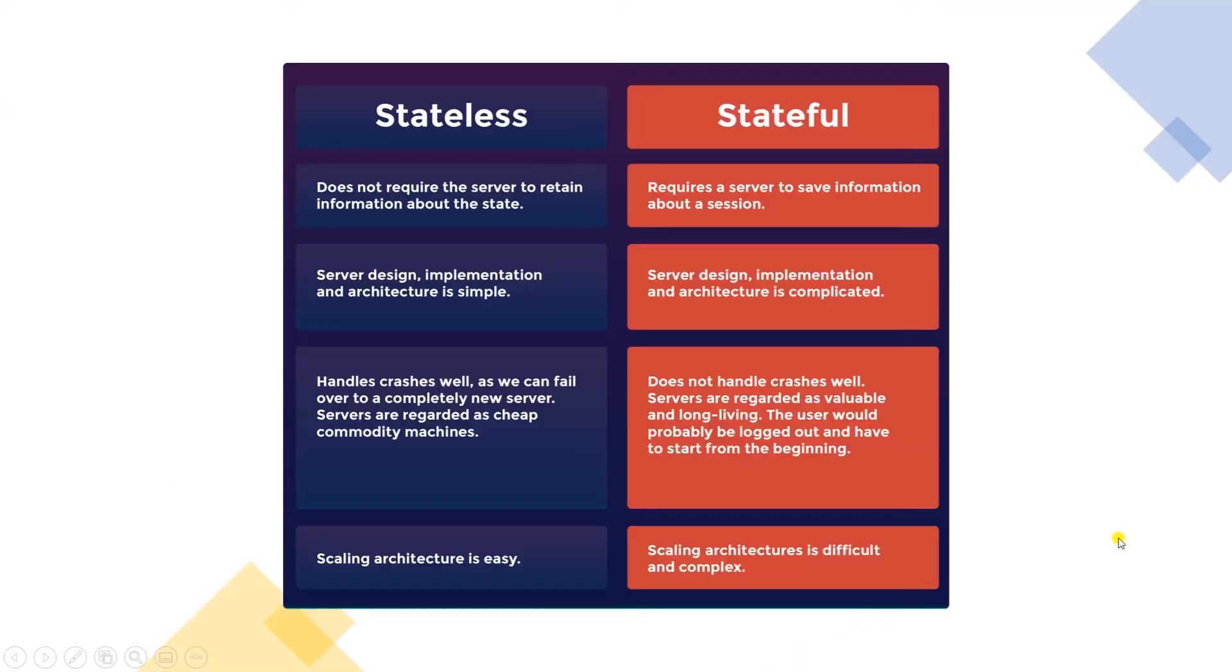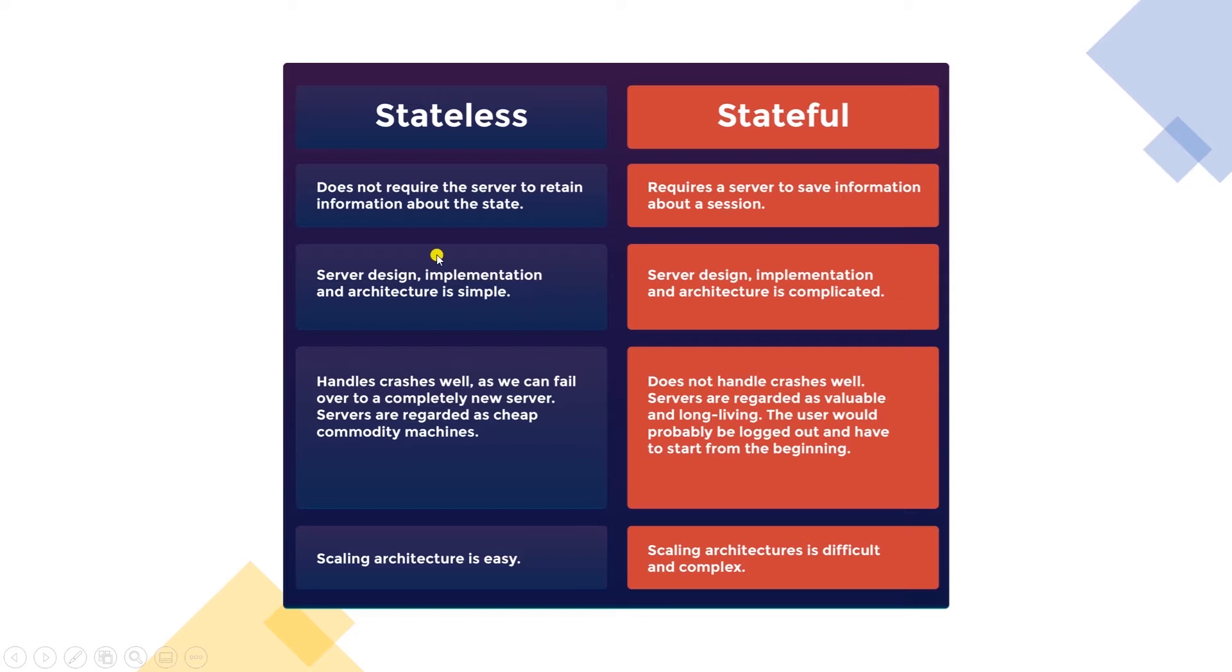What does this mean? The statelessness means that every HTTP request happens in complete isolation. When the client makes an HTTP request, it includes all the information necessary for the server to fulfill the request. The server never relies on information from previous requests from the client.